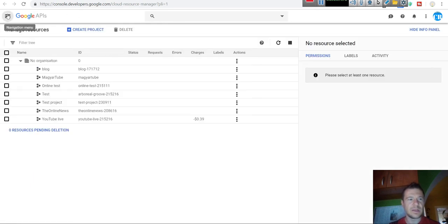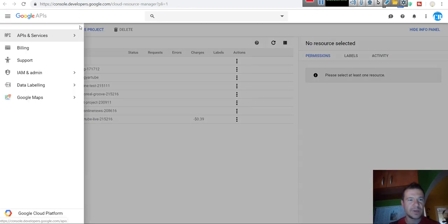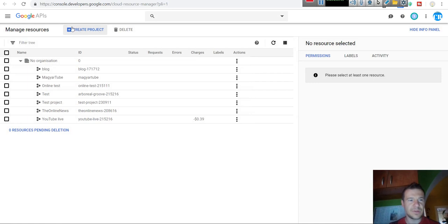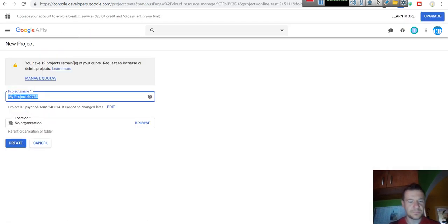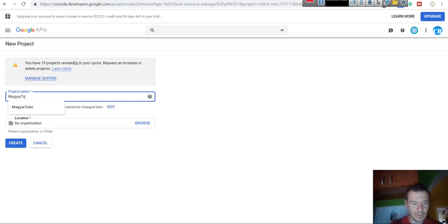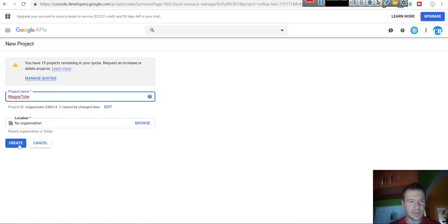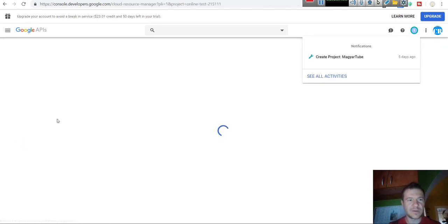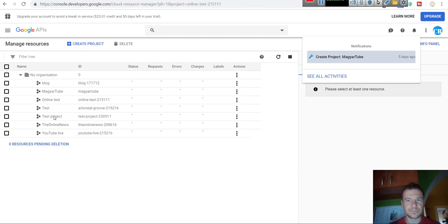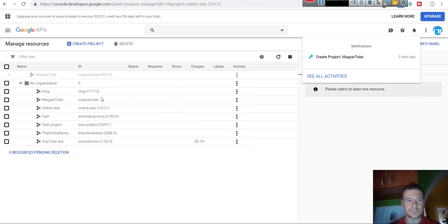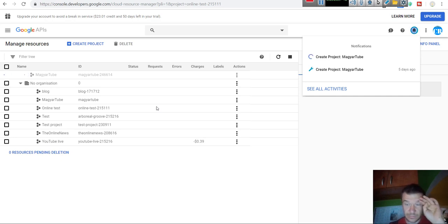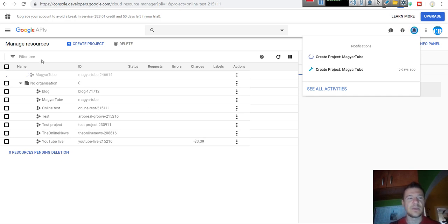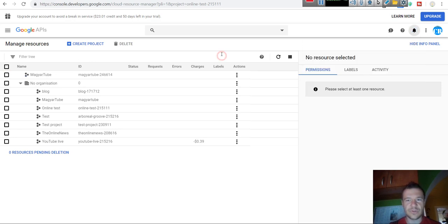You will be redirected to Google API console. Let's go ahead and create a new project. Create project. Give it a name and click create. The project is now creating. Be patient. And it should be up and ready. It is finished.